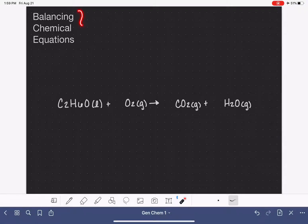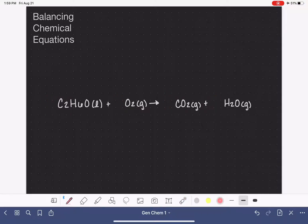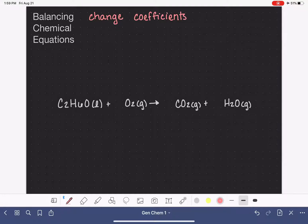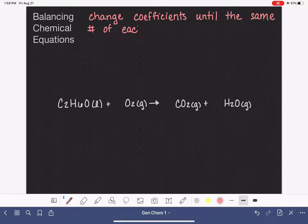When somebody asks you to balance a chemical equation, they are simply asking you to determine the number of each type of molecule that is necessary for the reaction to take place. When we are balancing a chemical equation, we do this by changing the coefficients in front of each molecular formula until we get exactly the same number of each type of atom on both the left side and the right side of the chemical equation.